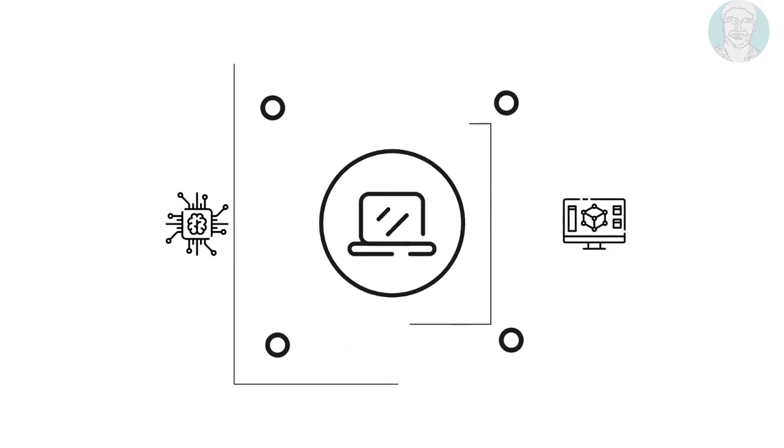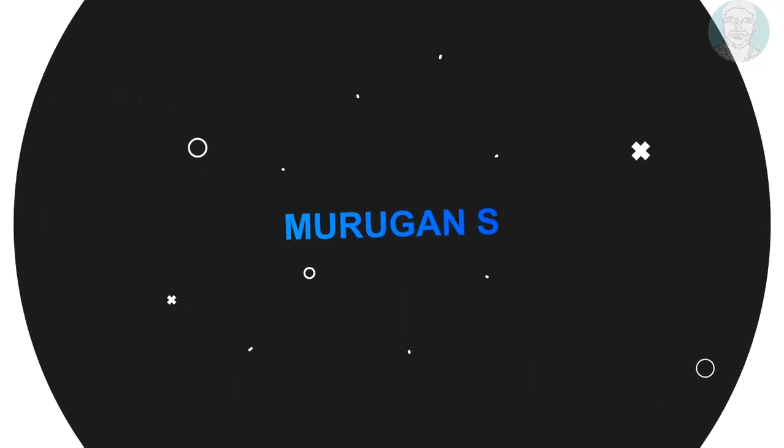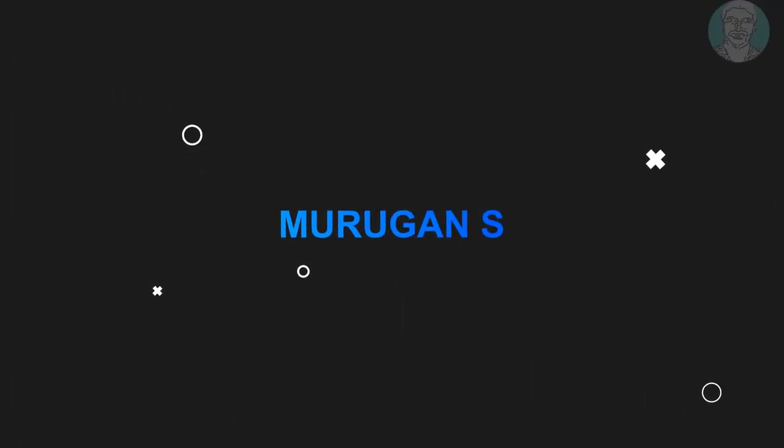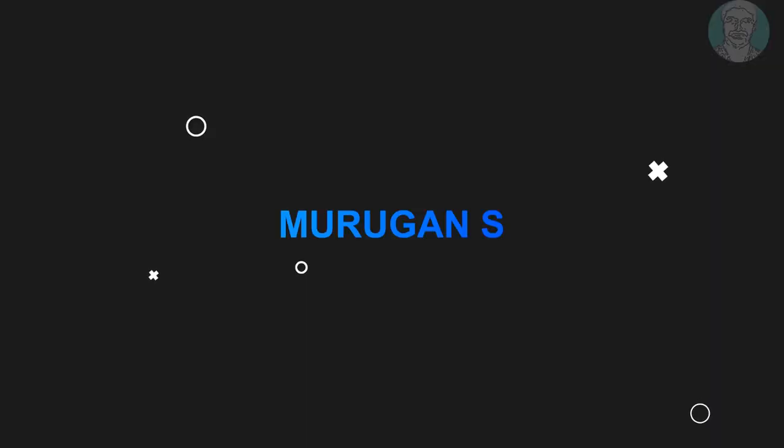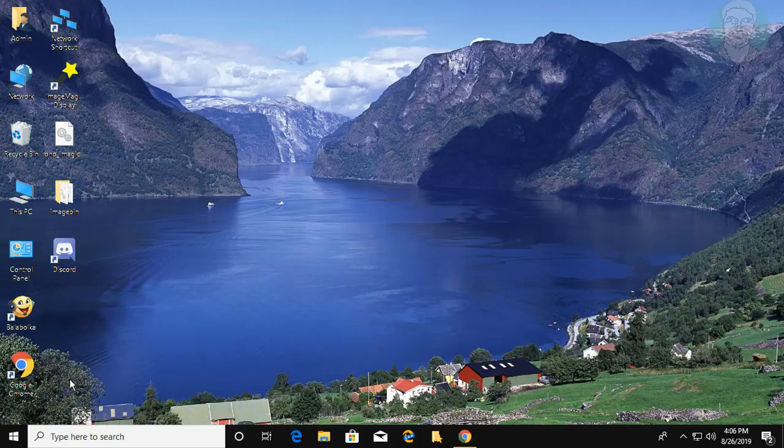Welcome viewer, I am Murigan S. This video tutorial describes how to completely uninstall Discord on Windows 10.